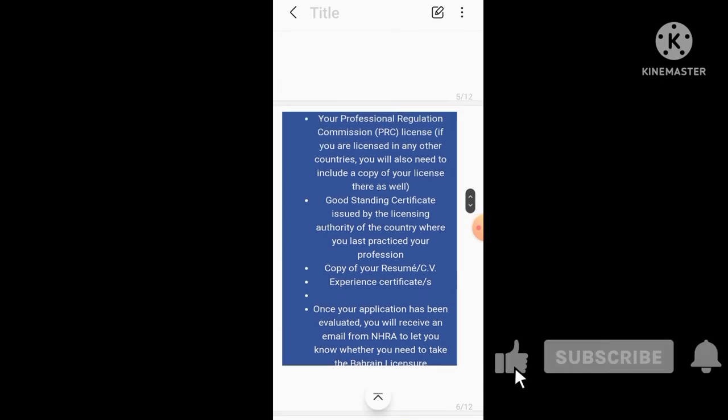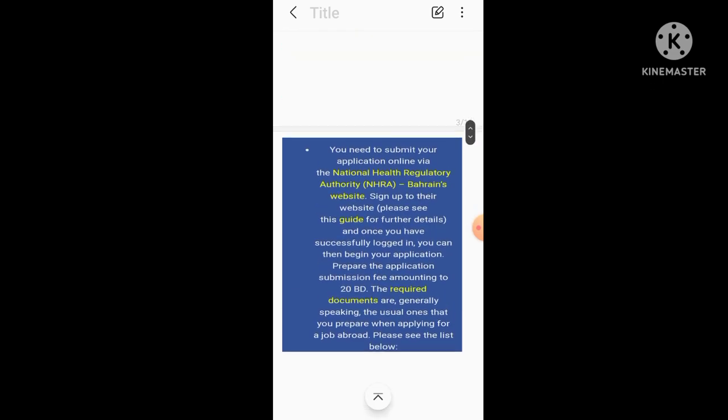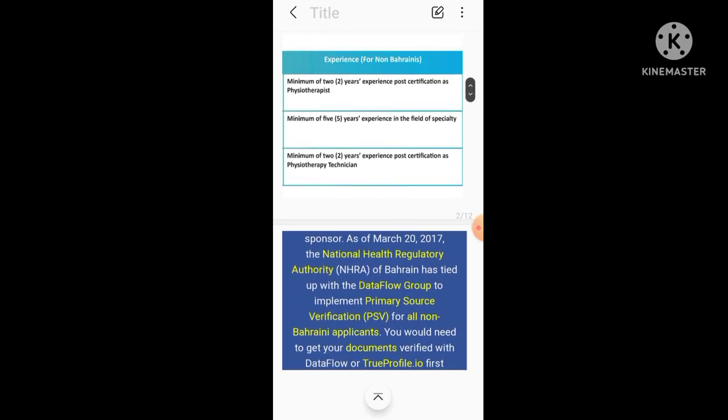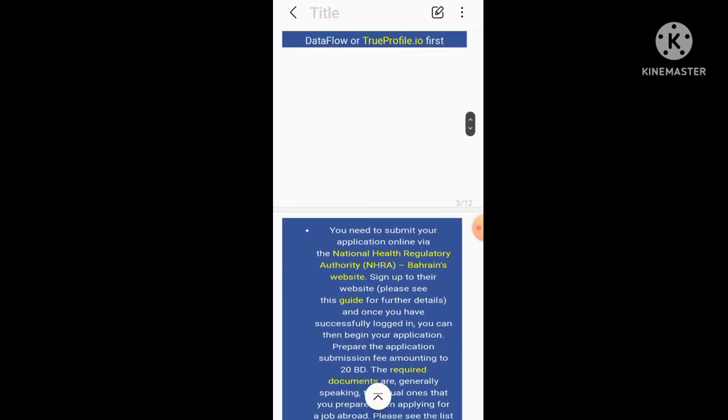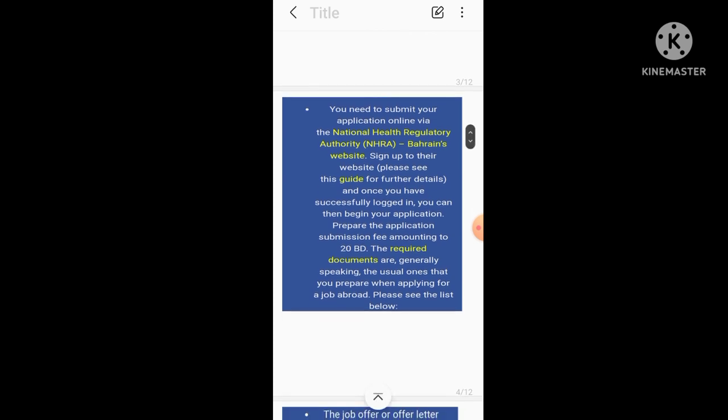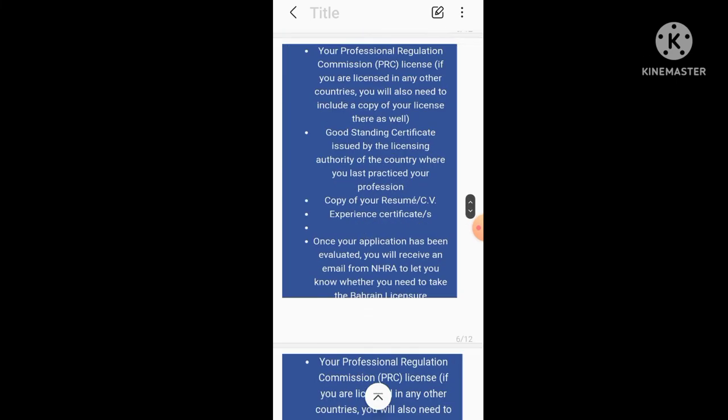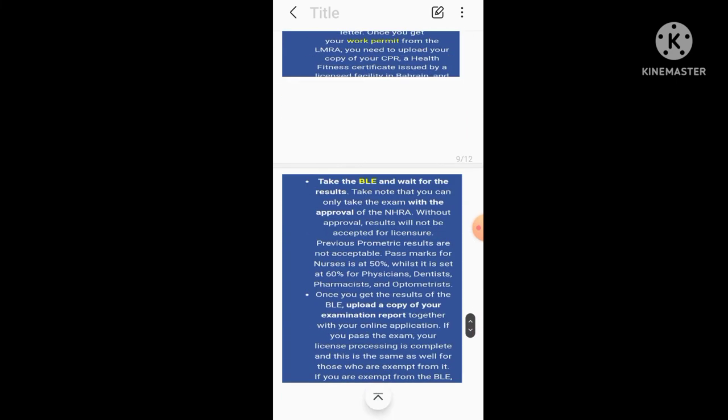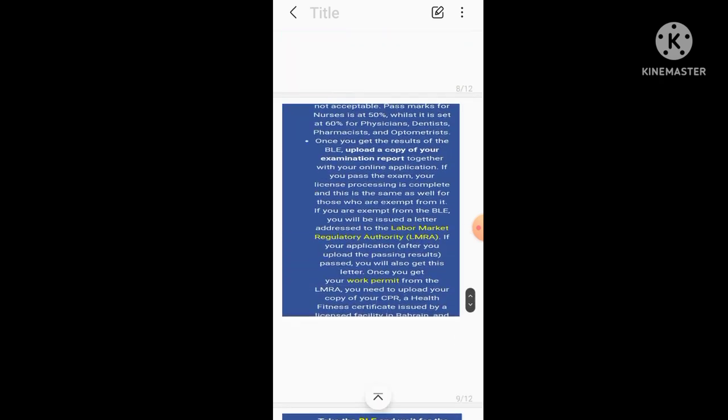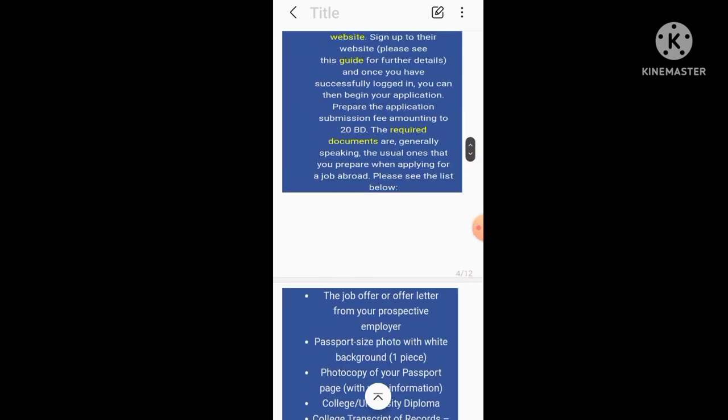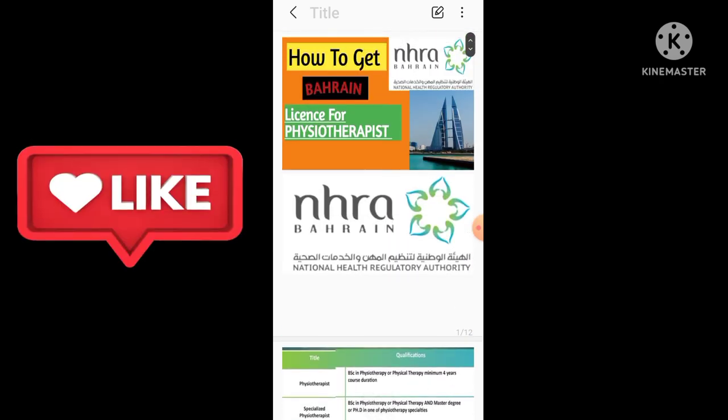So these are all steps what you will do. Once you complete your Dataflow, you will receive an email with the link. Then you have to upload your documents, submit your application via NHRA, and further you will get again you will get mail with the link and you have to just follow the links.